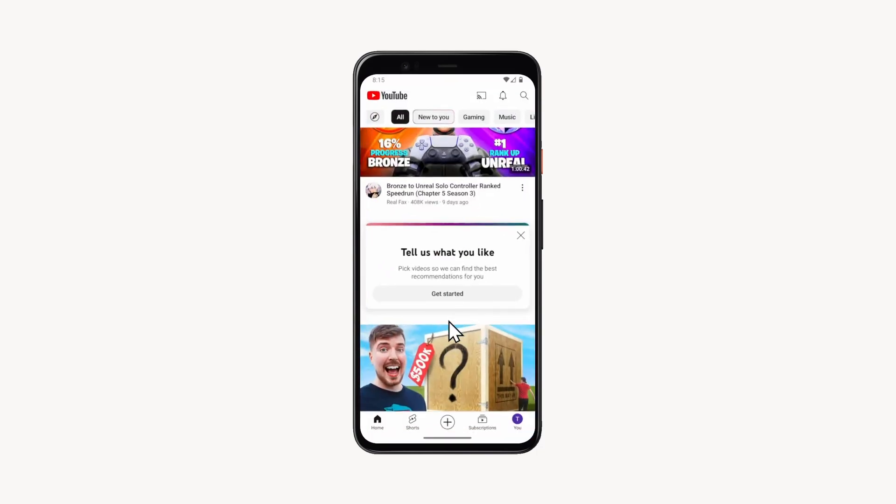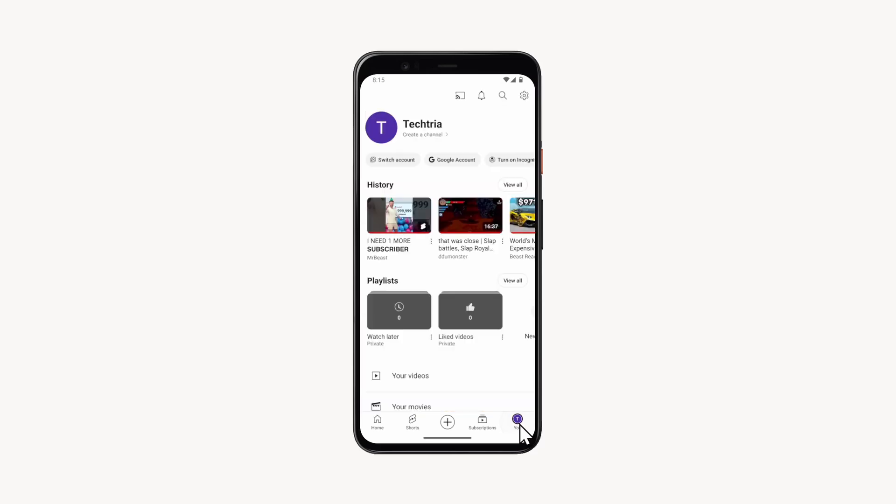Tap on the profile icon in the bottom right corner of the screen. In the history section, tap on the view all button.